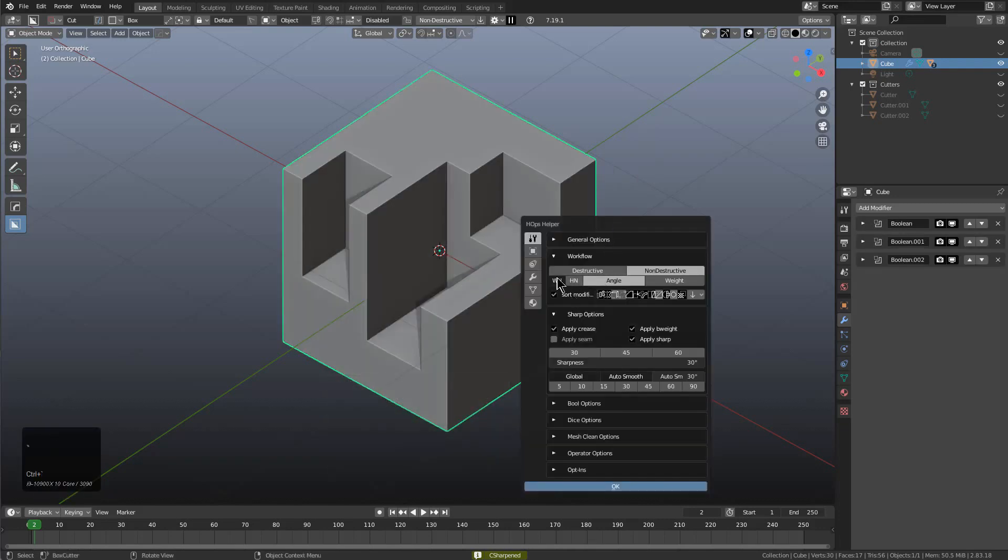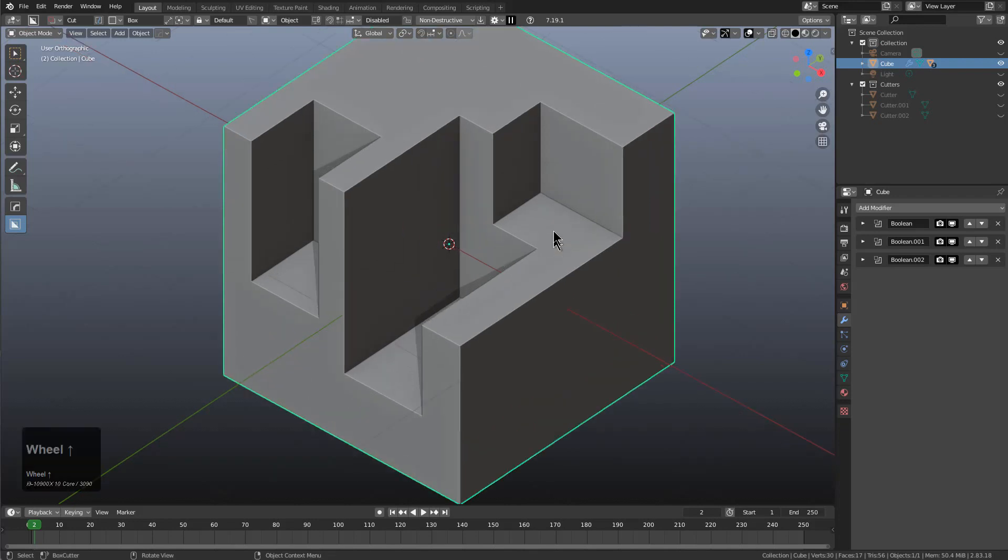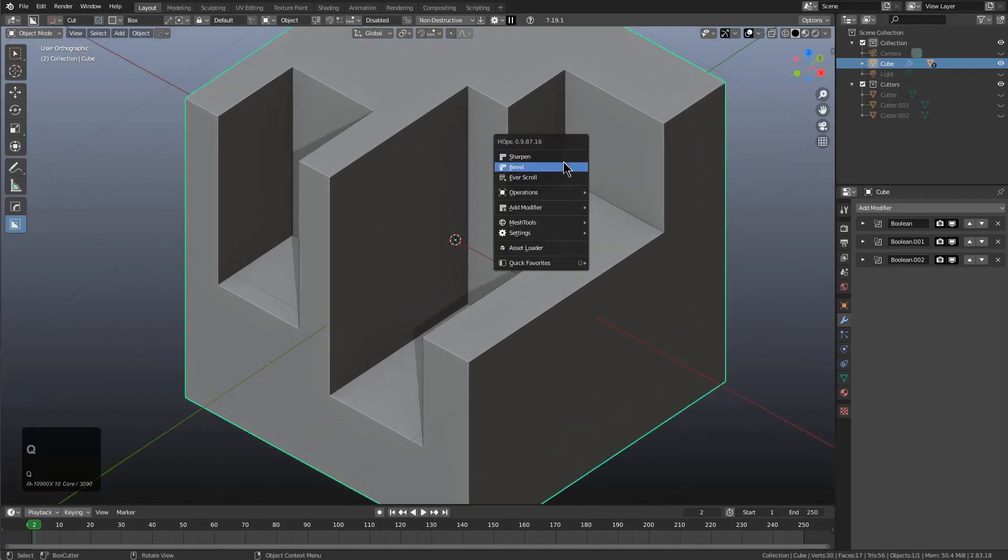This just didn't make any sense to me. It didn't make sense for us to add a weighted normal to the stack if a bevel isn't present.